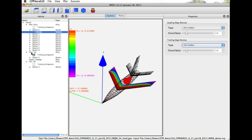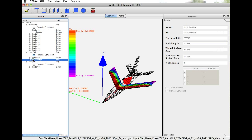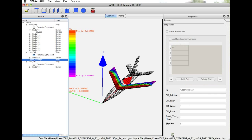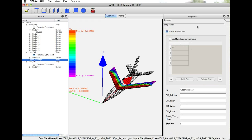Again, clicking on any of the other components, for example the fuselage, you see the same geometric properties and you have the opportunity to control the factors, the scaling factors for that component.